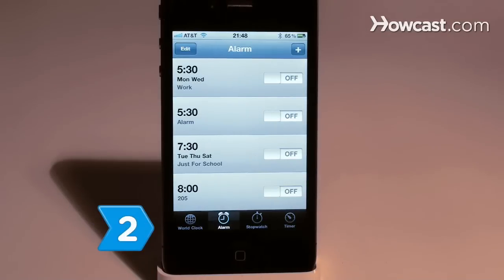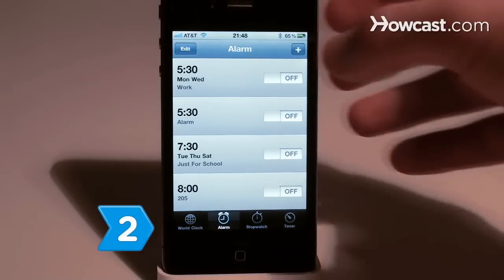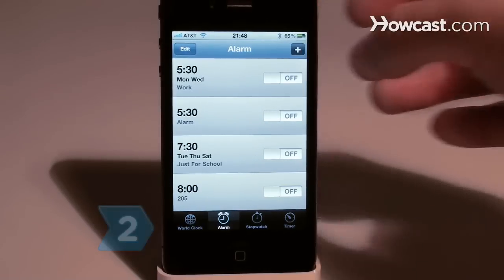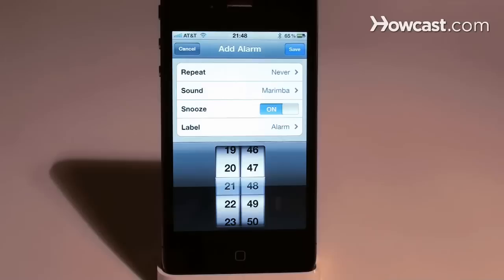Step 2. Touch the plus sign in the top right corner to create a new alarm.